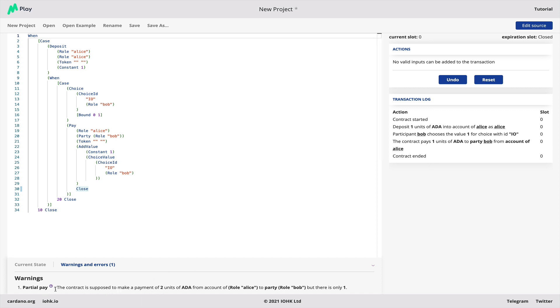We've got a warning here. The contract is supposed to make a payment of two units of ADA, but it only made one. And so built into our environment is the ability to track this kind of error.